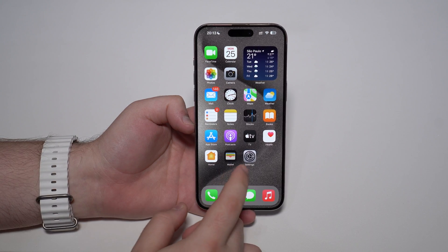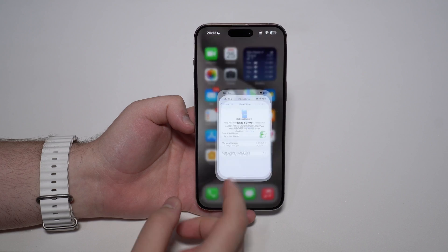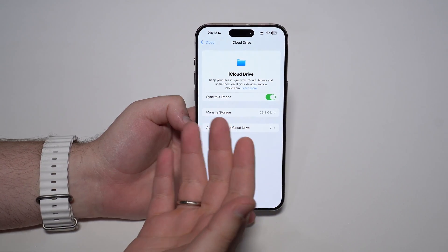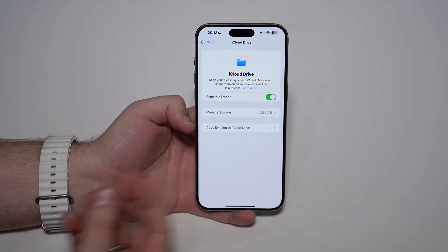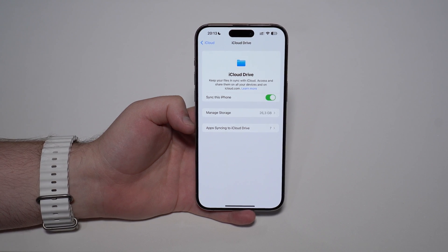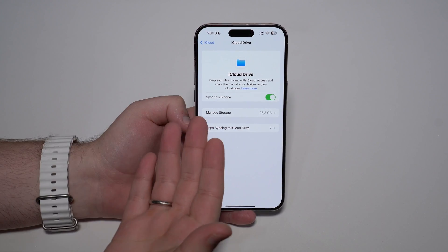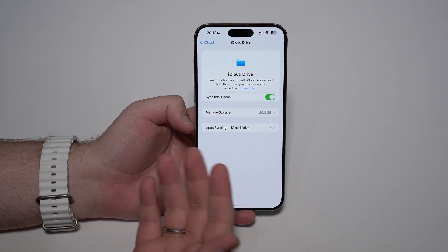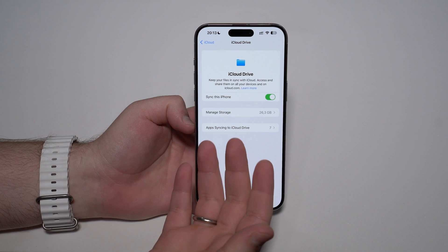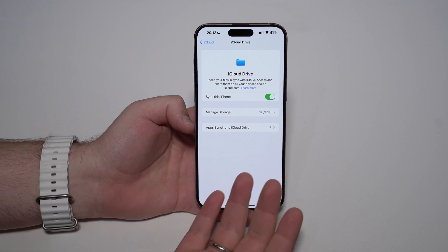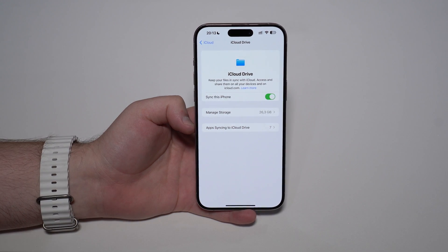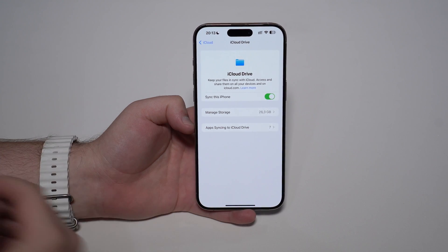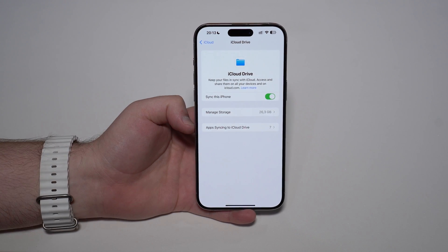First things first — what exactly is iCloud Drive? It's super simple. It's a service, a feature inside iCloud, that actually syncs and shares all your files between your devices. So if you have multiple devices signed into the same Apple ID, you'll be able to access everything because of iCloud Drive.